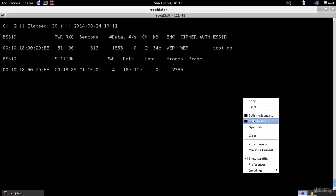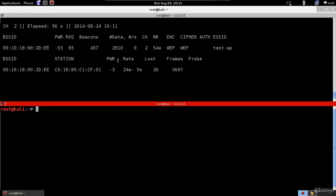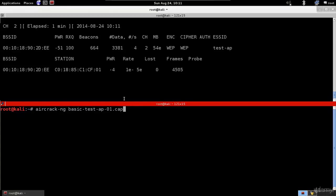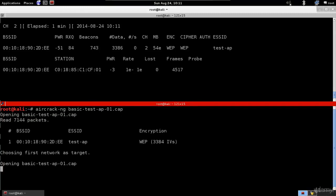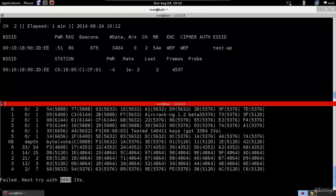We can launch aircrack-ng against the file that airodump has created, even while airodump is still running — it keeps reading the file and processes new packets as they're captured. Running: aircrack-ng followed by the file name. Aircrack failed to determine the key within 3,000 IVs, so it will wait until IVs reach 5,000 and try again.